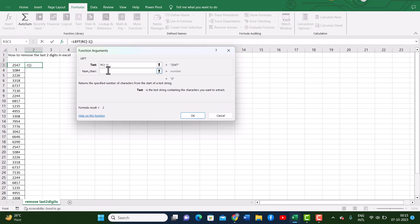For the num chars, there are two things we need the system to do. First, the system needs to count how many digits the number has. For that we will use the LEN function. In brackets we will again place the cell with our number in it, and then we will subtract two to remove the last two digits.